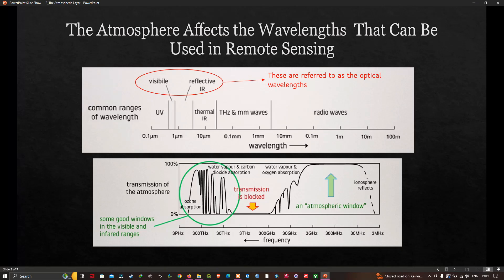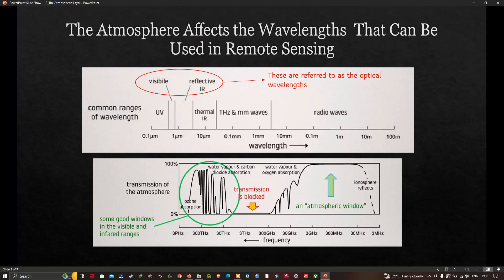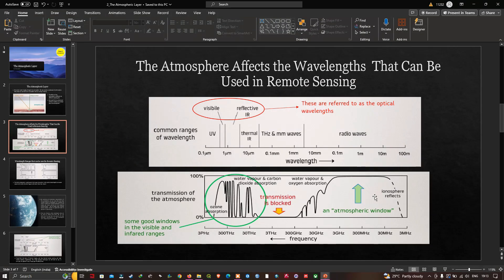In the bottom half of the slide, we show the transmission of the atmosphere as a function of wavelength. On one axis we have atmospheric transmission and on the other we have frequency. This is also called transmittance or transmissivity. Here, 100% means full transmission and 0% means the atmosphere totally blocks the radiation. The only wavelength range for which the atmosphere seems to be totally transparent is the radio wave range.